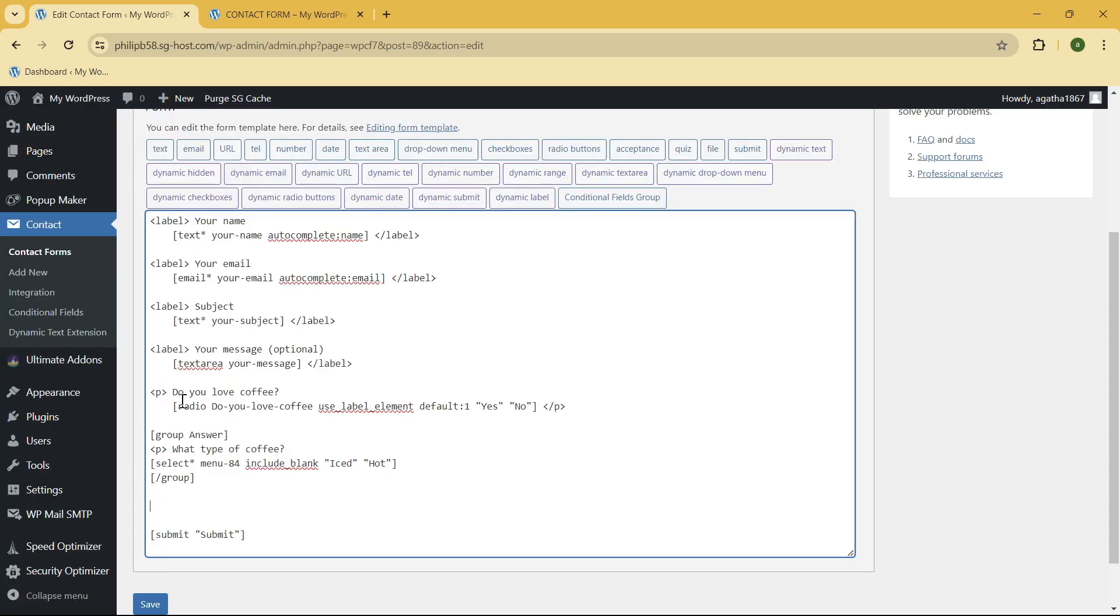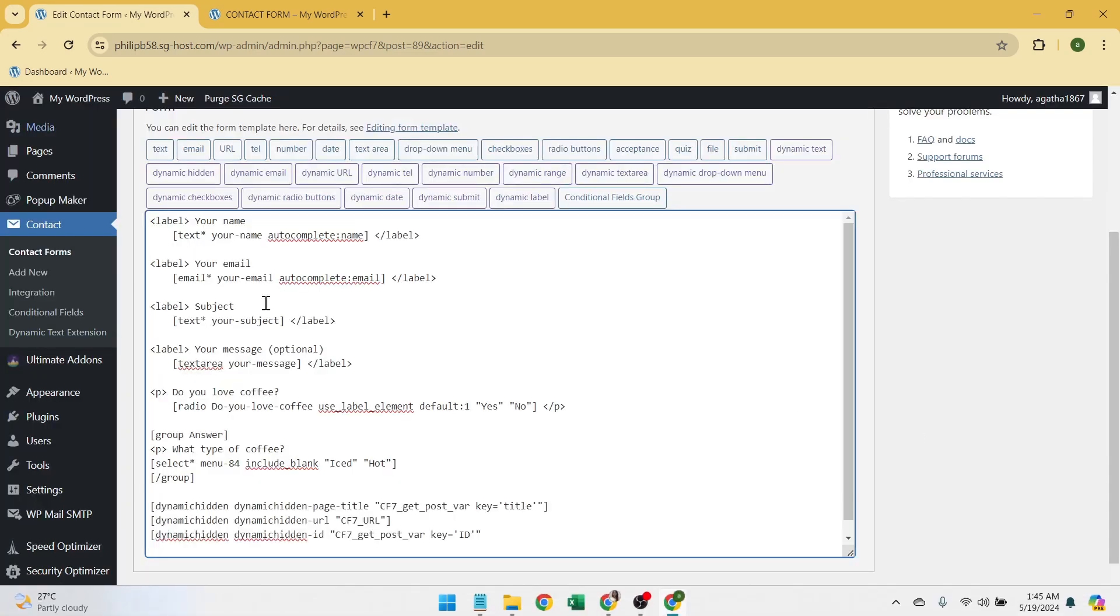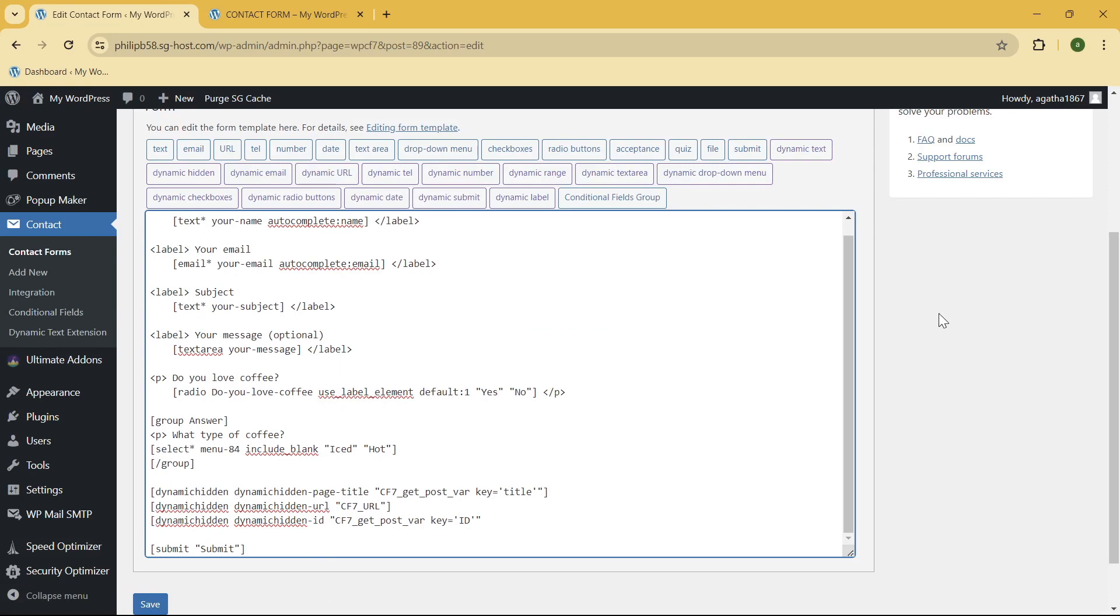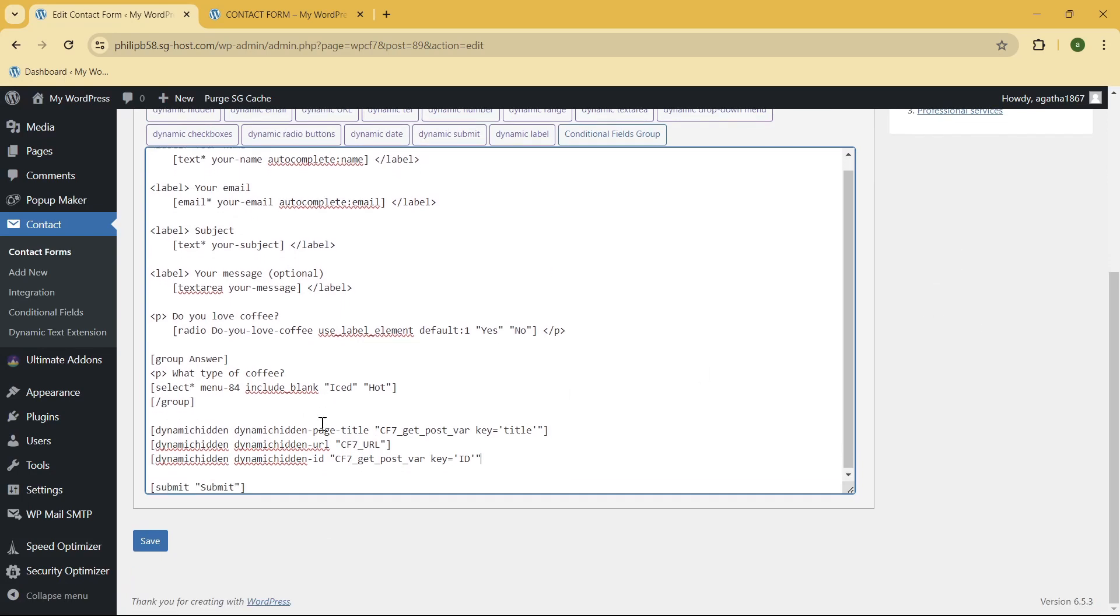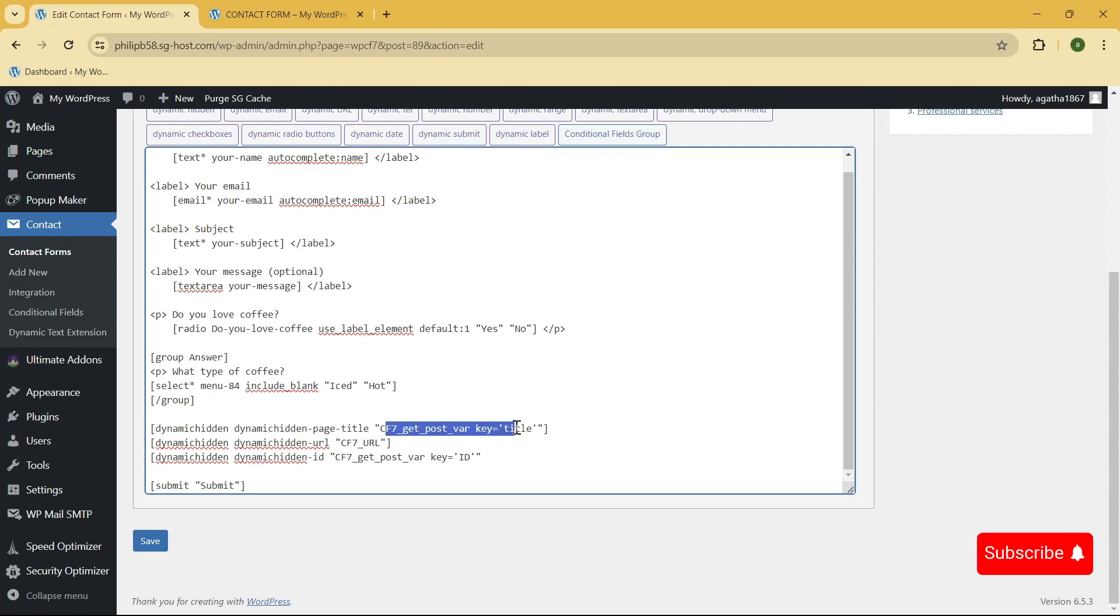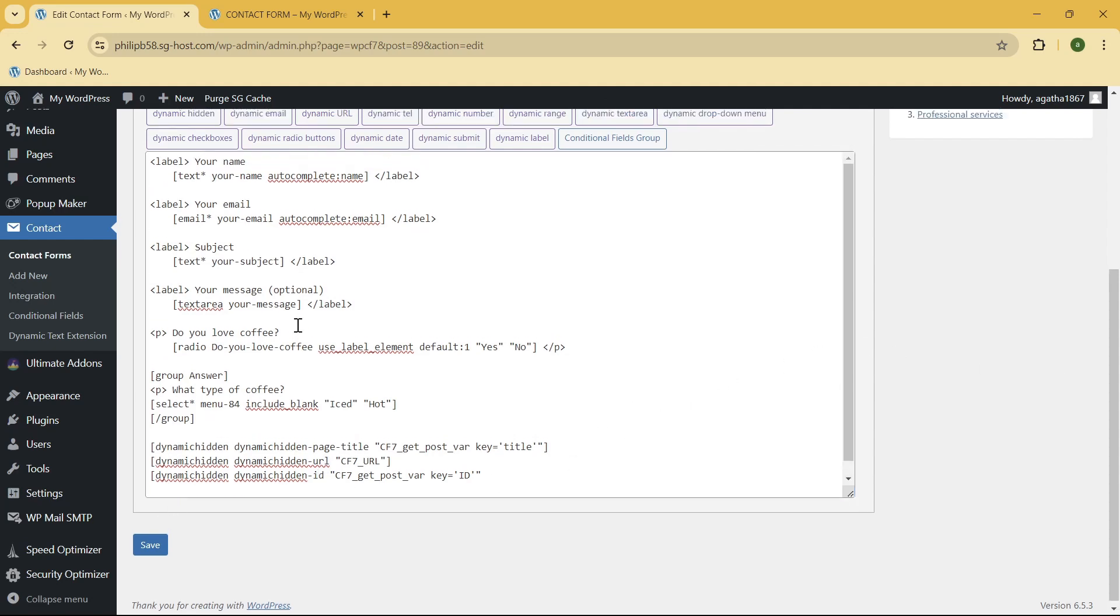So I'm going to put it right over here, so you can just go ahead and copy this if you want to. Okay, so this is the Dynamic Hidden, the name, and the value. As you can see, I have the title, URL, and ID. So once you are